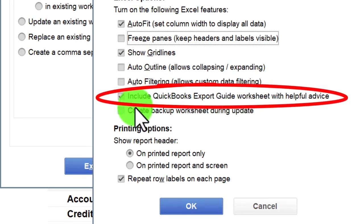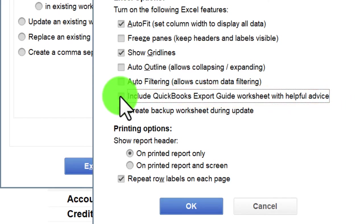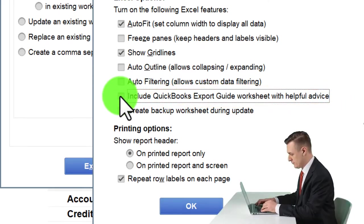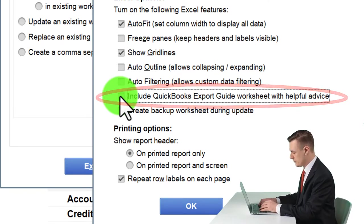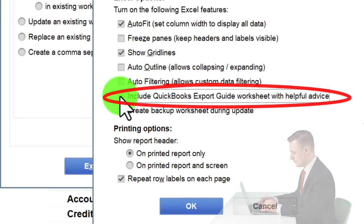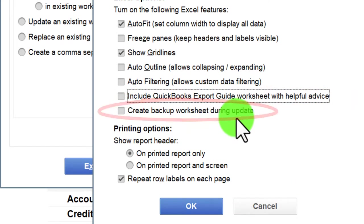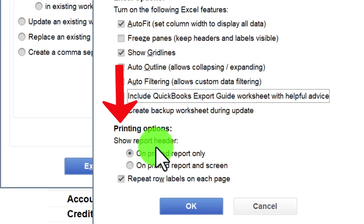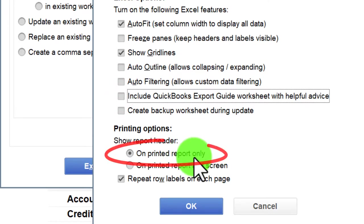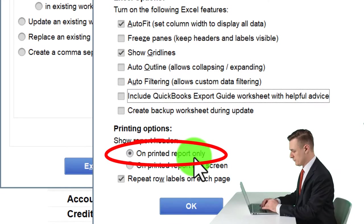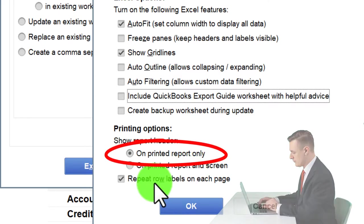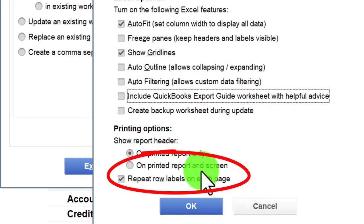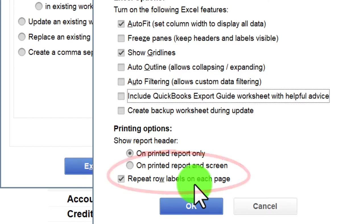'Include QuickBooks Export Guide worksheet' gives you an extra tab at the front of Excel every time you export — which gets annoying — so I uncheck that to save time from deleting an extra tab. 'Create backup worksheet during update' I'll leave off. Under printing options: 'Show report header on printed report only' means the header goes into the header section in Excel, not in a cell. I'll keep that as the default and click OK.